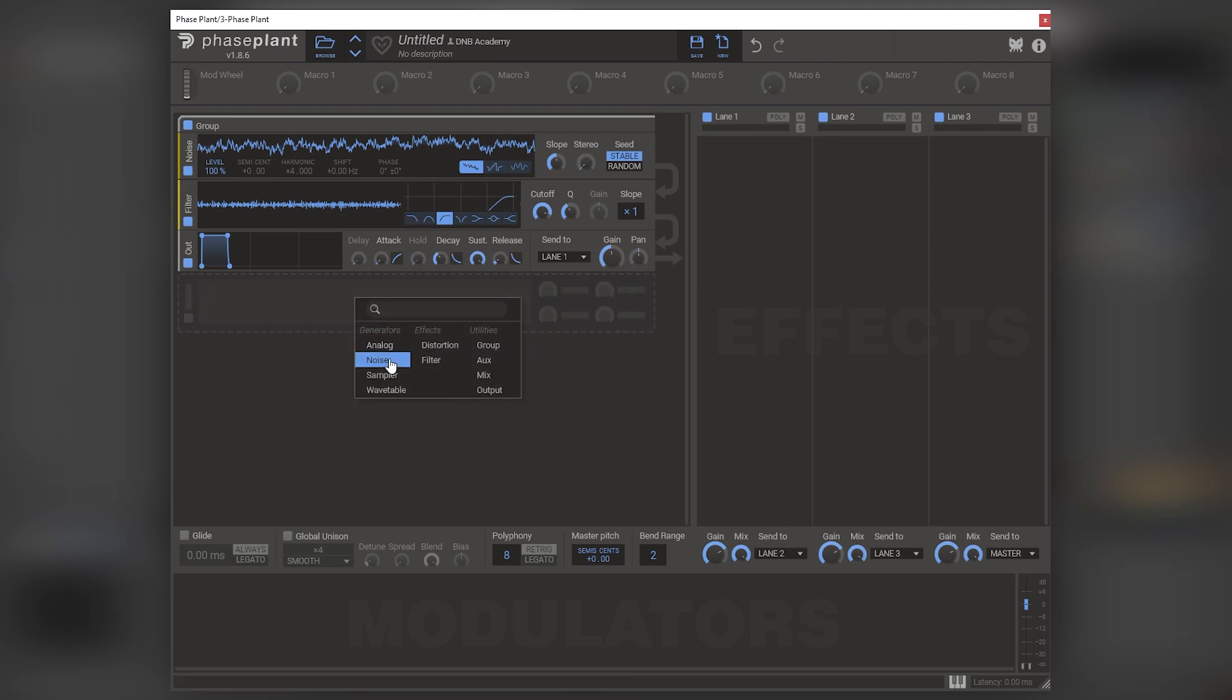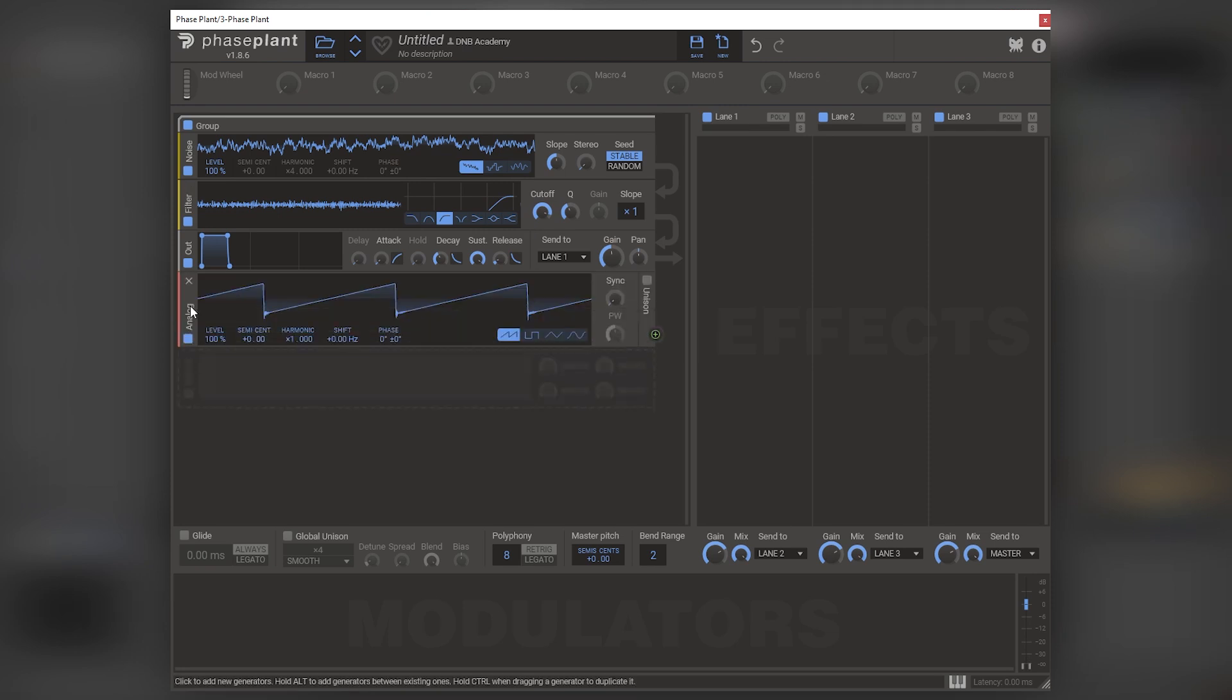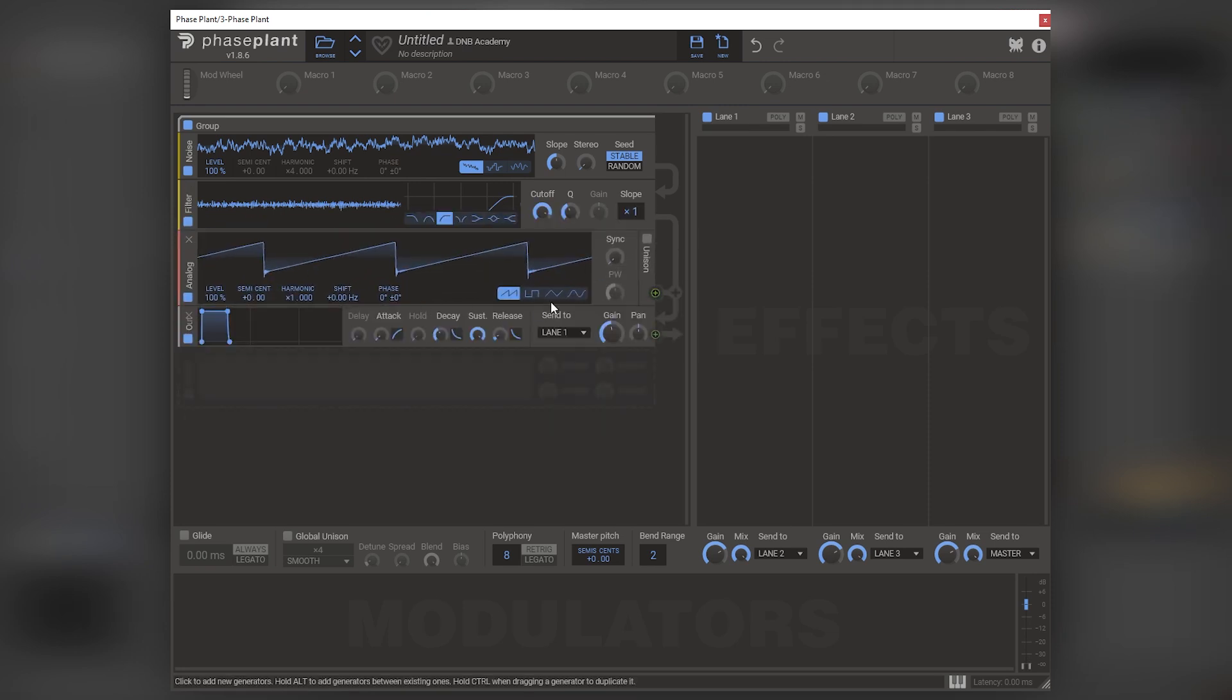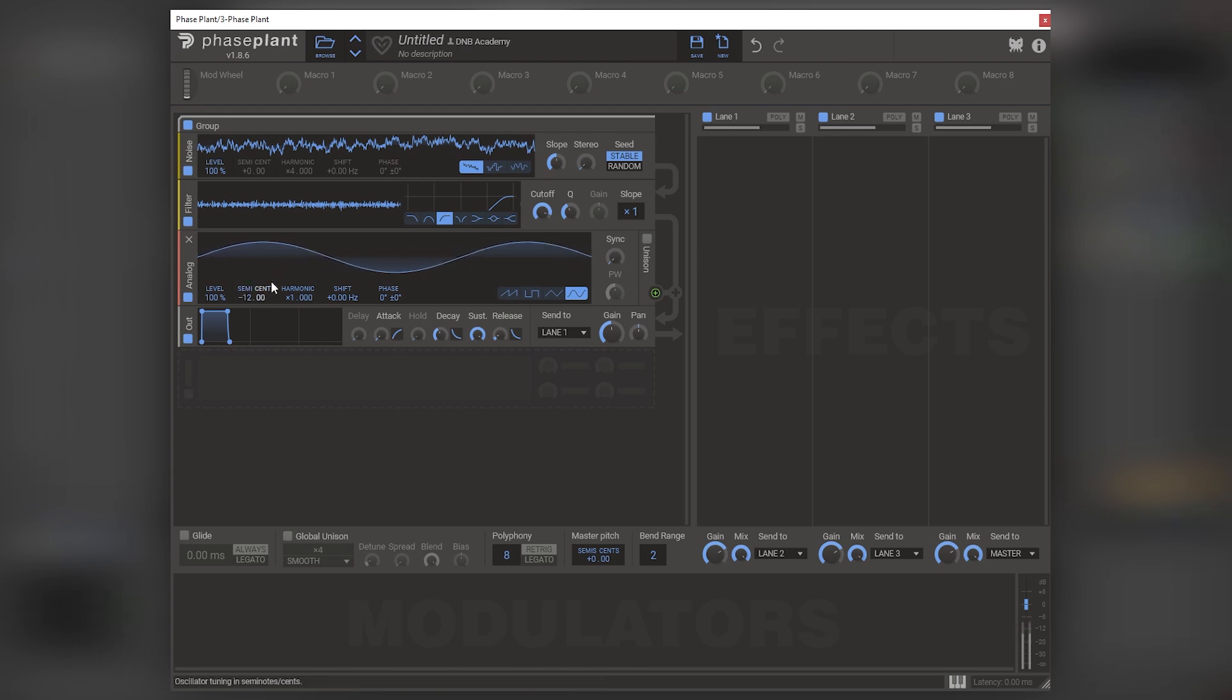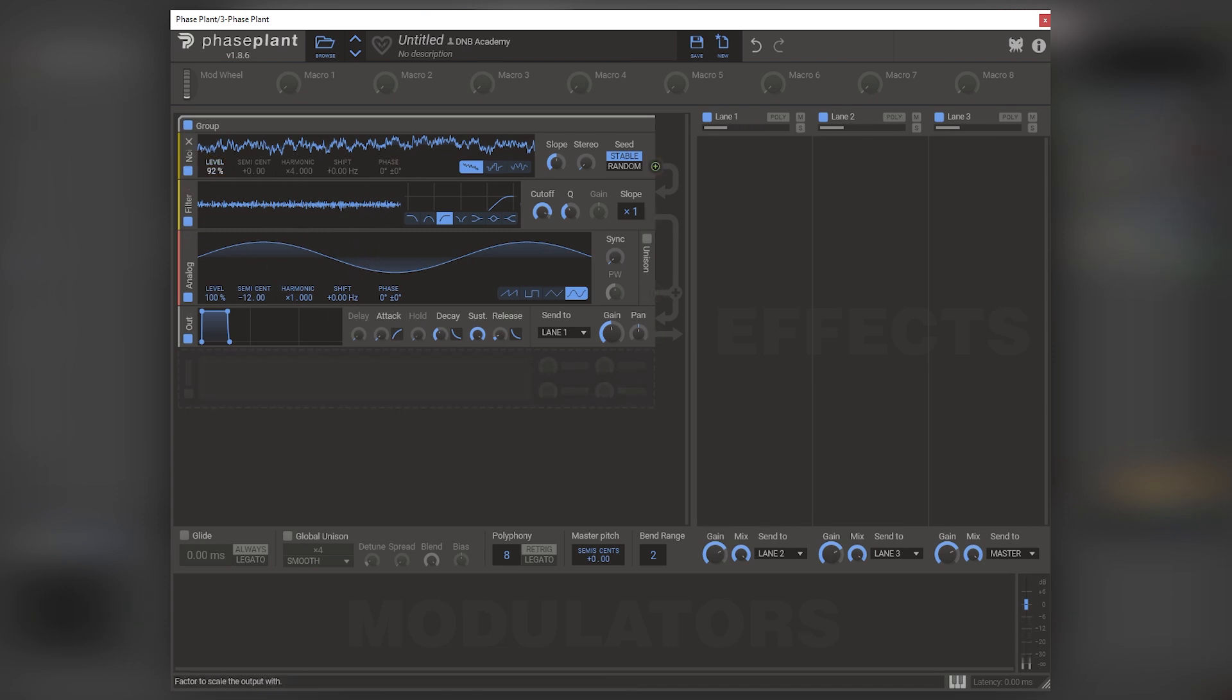Then we're going to add one sine width. And so basically what we are creating right now, if we bring this one octave lower, is to have a sub with some noise. Nothing super special.